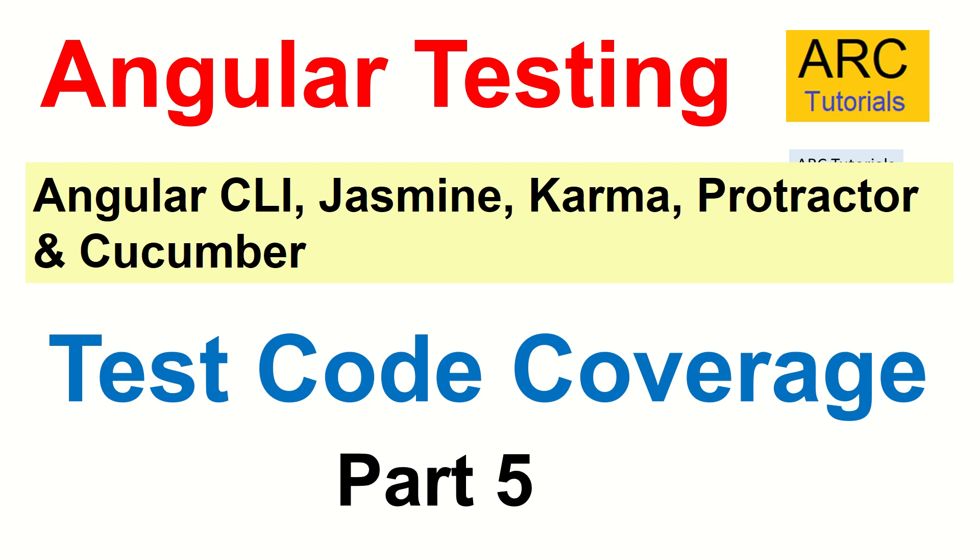Hi friends, welcome back to ARC Tutorials. This is the Angular Testing full tutorial series for beginners. In this particular series, we are covering the tooling provided by Angular CLI, Jasmine, Karma, Protractor, and Cucumber framework.